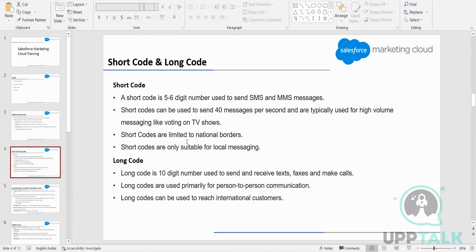Or maybe on a TV show, you must have seen that we get a voting option. If you want to vote for your favorite participant, you can type 'yes' to a particular number — something like that.